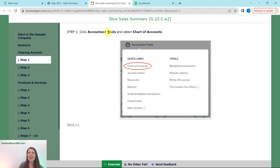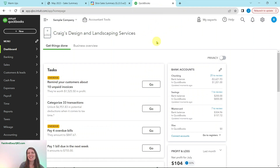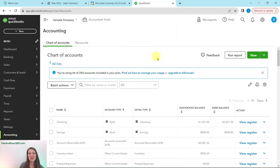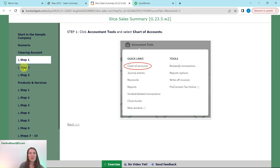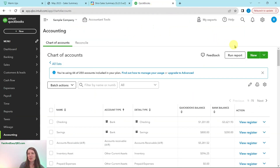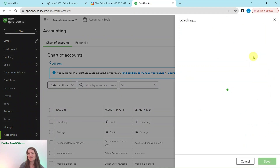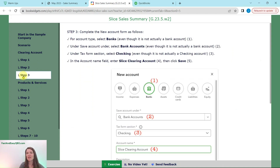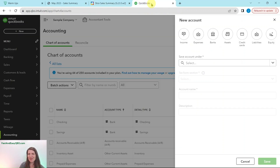To get started, click on Accountant Tools and then select Chart of Accounts. Here in the sample company dashboard, up at the top you will see Accountant Tools. Click on that, and then under Quick Links click on Chart of Accounts. We need to create a new one, so click on the green New button. A form will appear and we need to fill out the account information. For the account type, we're going to select Banks, even though it is not an actual bank account — it is a clearing or holding account.